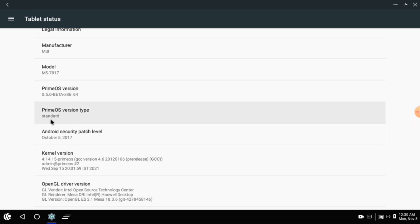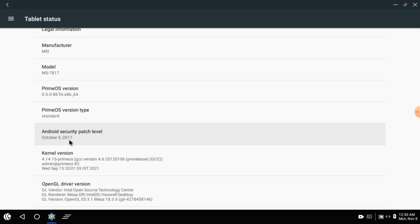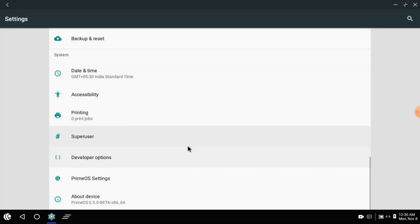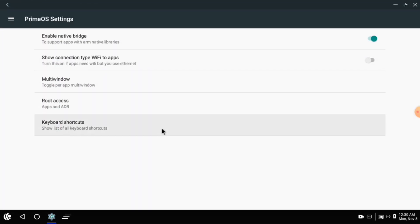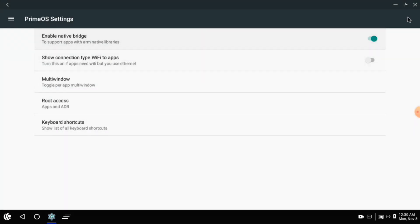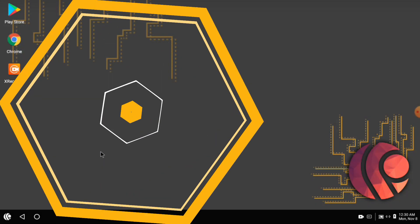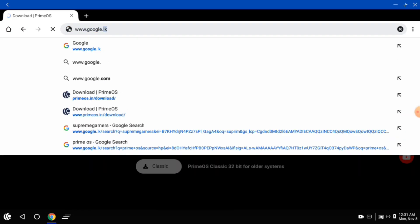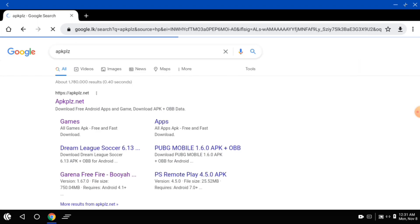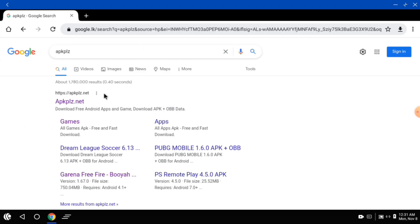You will need to install PrimeOS and see the version as well. You will need to install the version of Android 0.5.0. I will close this, go to the free file — the APK or OBB file — click on the browser and go to Google. I will type the app; the link is in the description. I will click on the website.